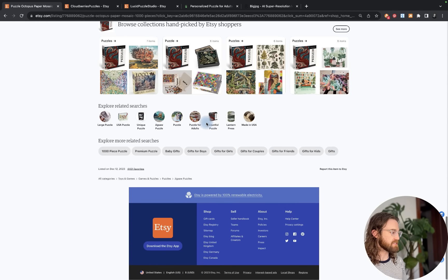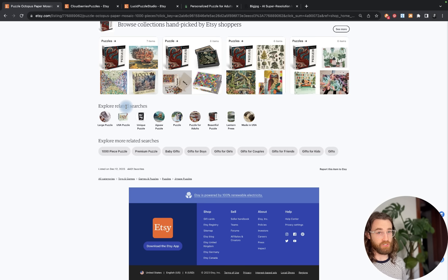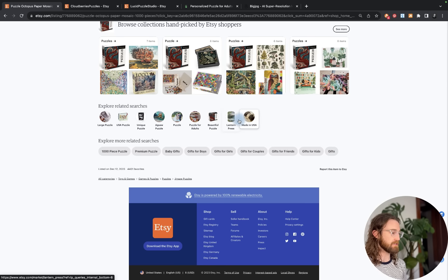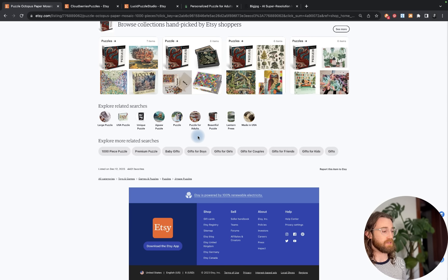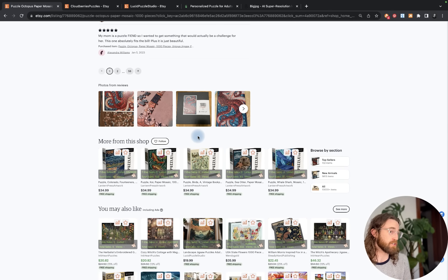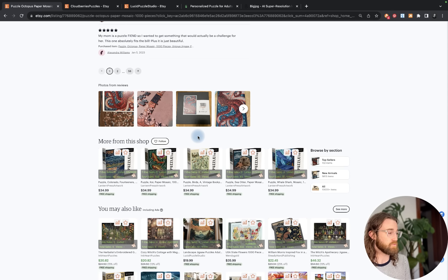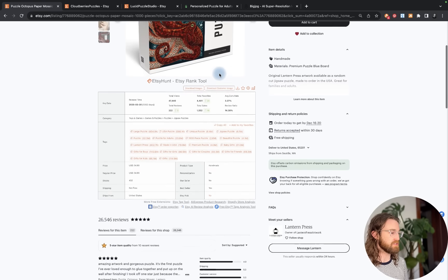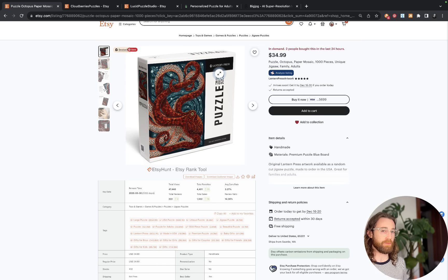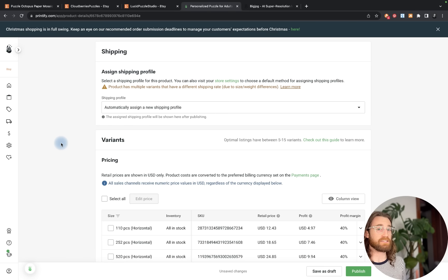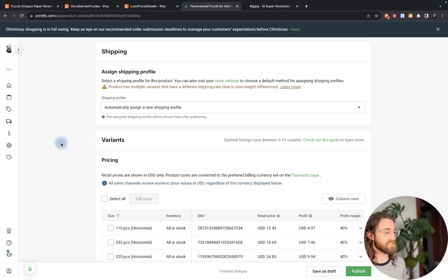You can also scroll down and see what is suggested under the explore related searches. If you don't want to get Etsy Hunt, you can see large puzzle, unique puzzle, jigsaw puzzle, made in the USA, puzzles for adults. These were all tags they've used in their listing and are bringing traffic in for them and helping them rank on the first page. Definitely borrow inspiration from the listings that are working well.